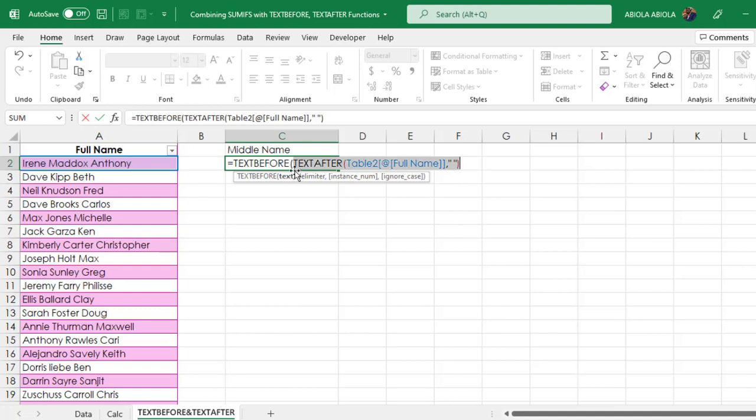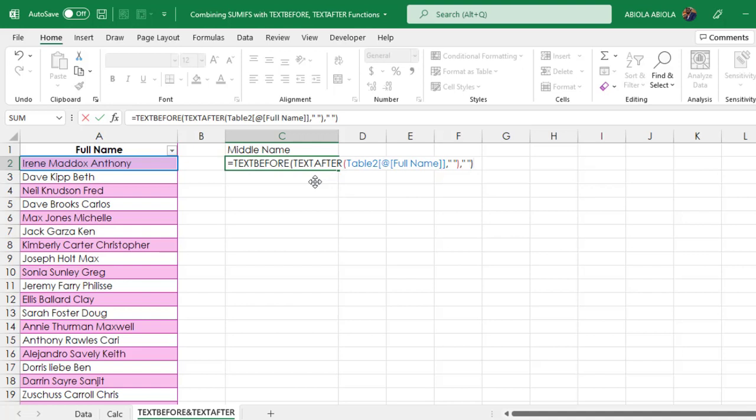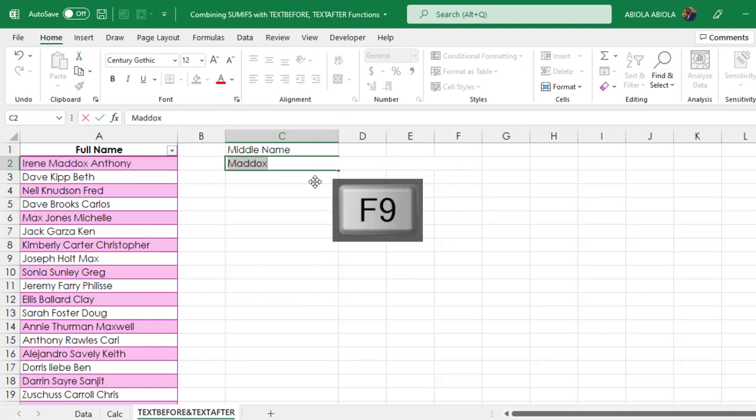This block is going to form the input value for the text argument of the text before function. Carefully come to this side and put in the comma. We need to specify the delimiter. It's going to be double quote with space in between, then I close the text before and let's evaluate for the final time. F9. Cool! We have Maddox.